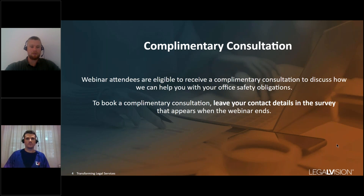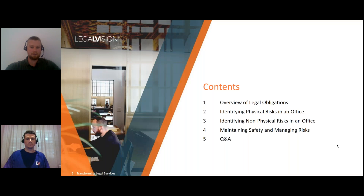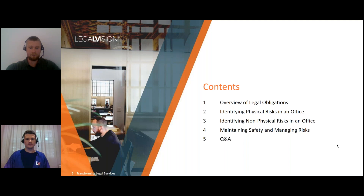Today we'll be discussing: an overview of your obligations and what the law says around safety; identifying physical risk in an office; identifying non-physical risk in an office; and how to maintain compliance and ongoing management of those risks. There'll be an opportunity for Q&A at the end, so please submit your questions through the chat.